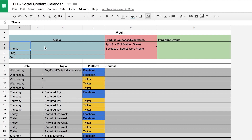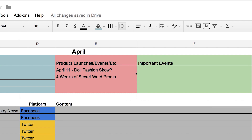I also wanted to highlight any important product launches or events that the client had. So in this example, April 11th was a doll fashion show, and there was also a promo happening for four weeks where there would be a secret word promoted somewhere online and the customer would have to find it and send it in to enter themselves into a contest.